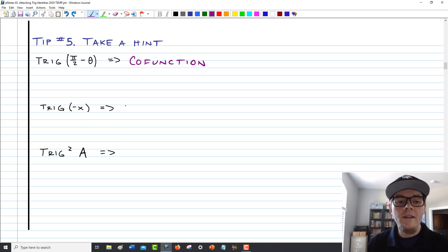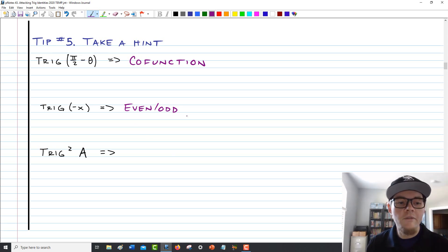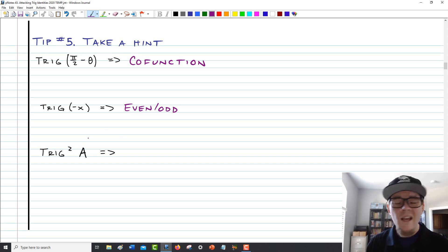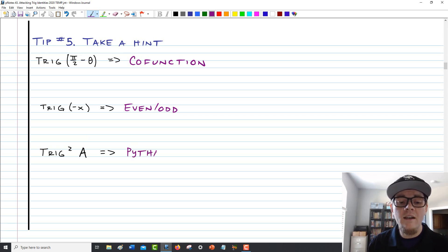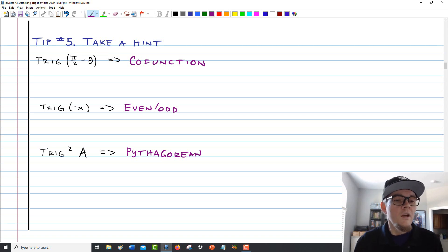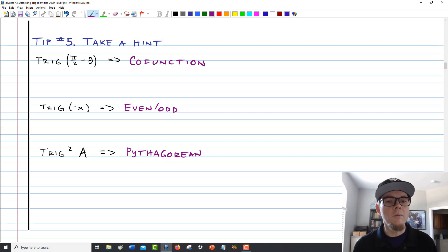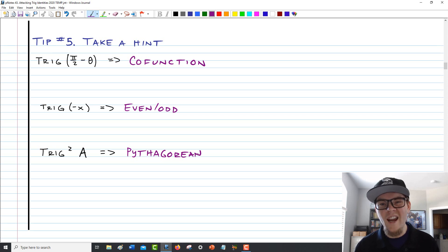Likewise, if you see a negative x in an argument, that calls for an even-odd identity. And last, if you see a squared trig function, it's very likely you'll want to aim for a Pythagorean identity — Pythagorean identities relate the squares of two or three different pairs of trig ratios, so if you see a squared one, maybe it's just waiting for you to make that substitution. If you see a particular structure screaming at you, the right kind of argument or a square, take that as a hint and try to run with it in that direction.